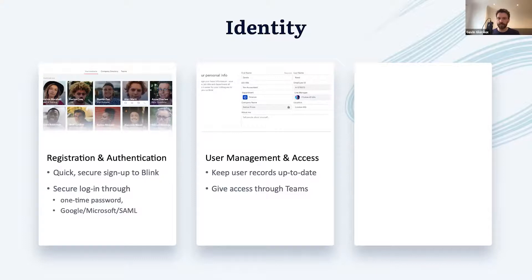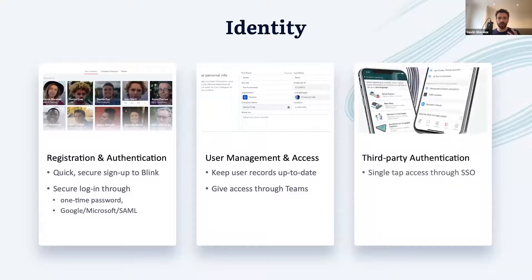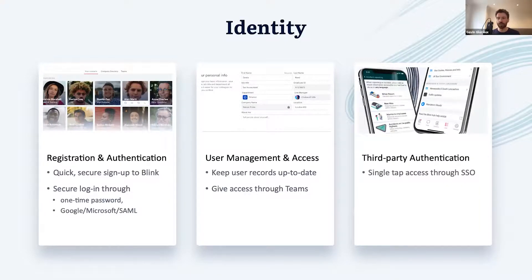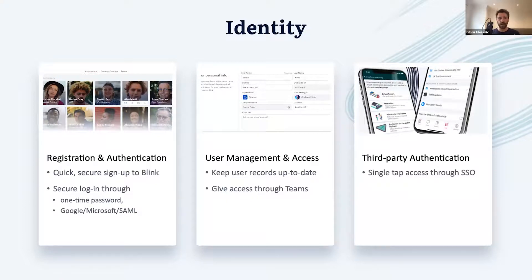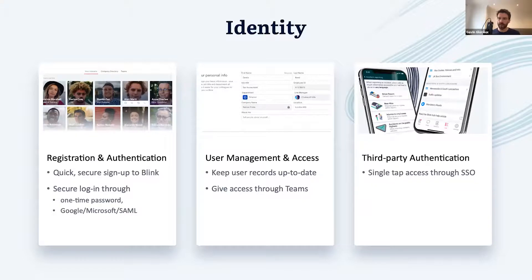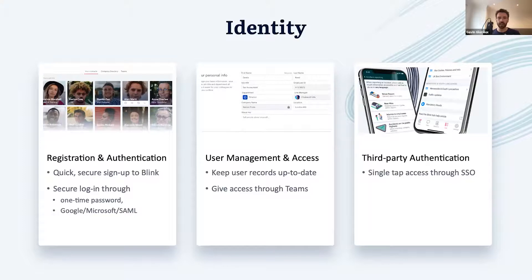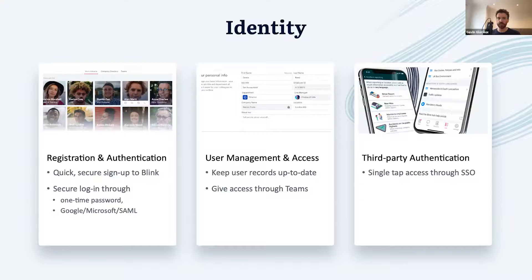Once you get your employees signed up to Blink and can be confident about who they are, you can then give them access to a whole list of third-party systems and applications, all securely authenticated through Blink, giving access to things like pay slips, rosters, HR, and rewards and benefits without the need for more passwords, while greatly increasing usage and adaptation of these tools. These three parts together make all of this possible.